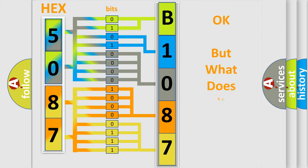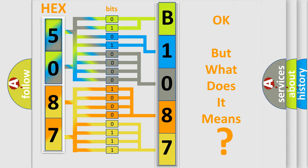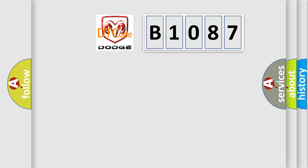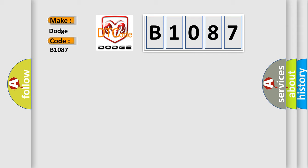The number itself does not make sense to us if we cannot assign information about what it actually expresses. So, what does the diagnostic trouble code B1087 interpret specifically for Dodge car manufacturers?